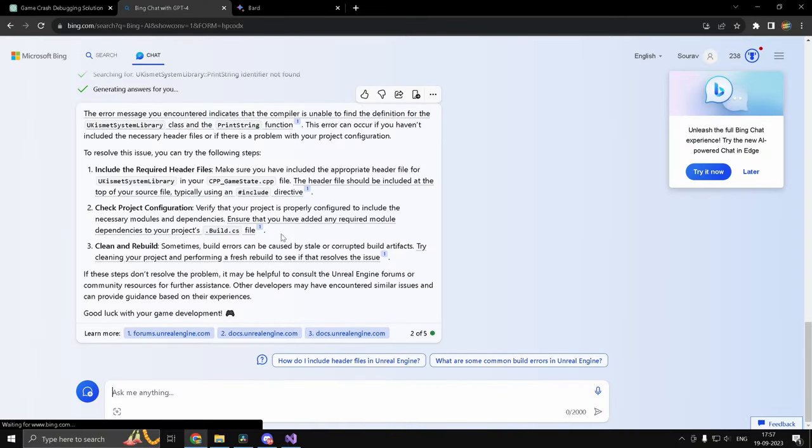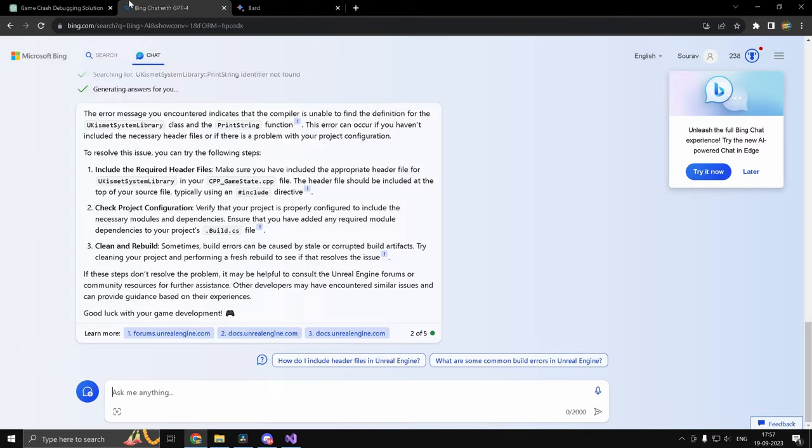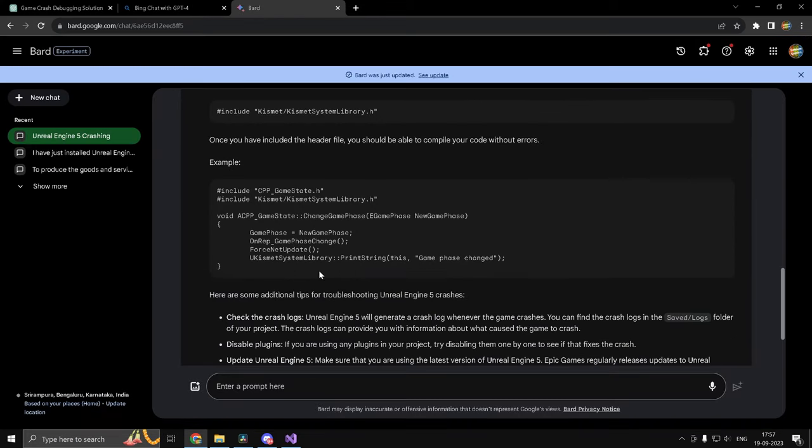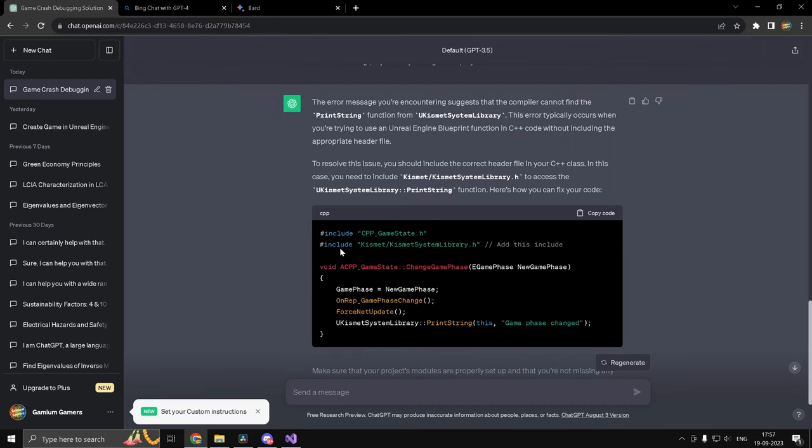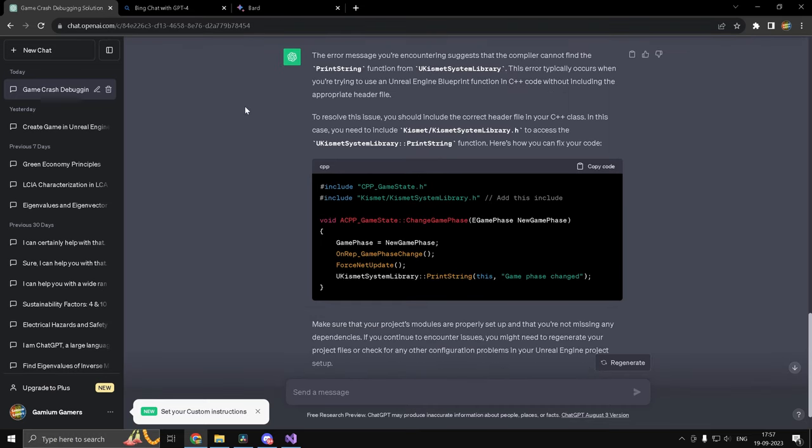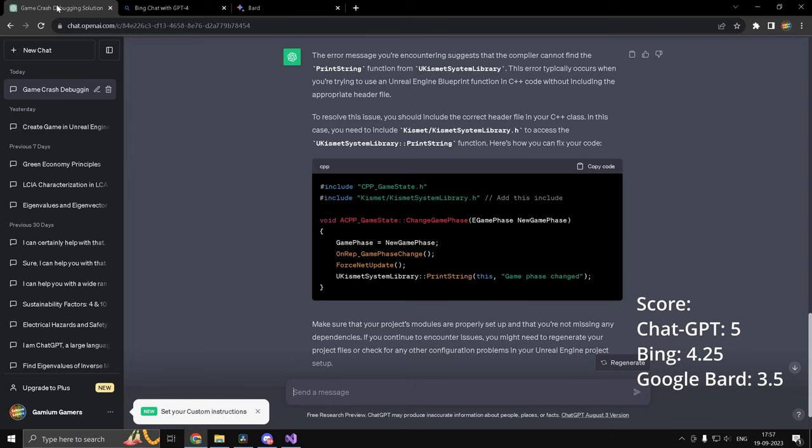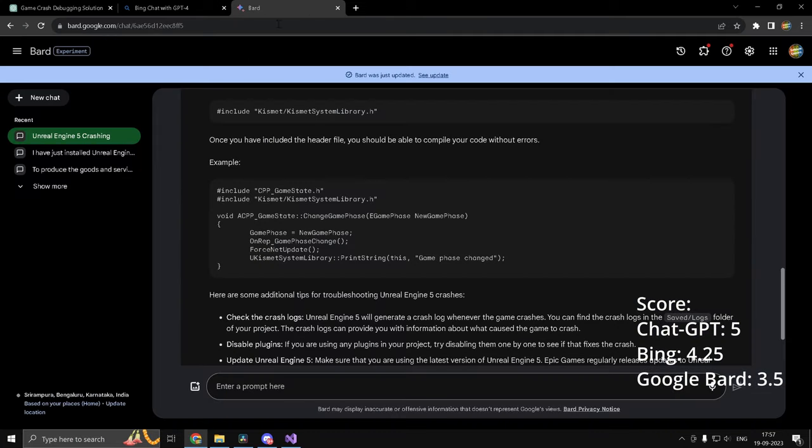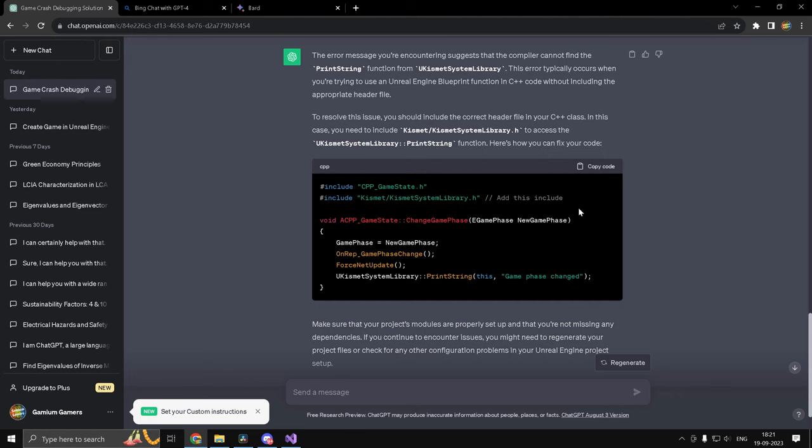So we have our responses and all the three chatbots were able to detect the error successfully. Google Bard as well as ChatGPT gave us the code snippet as well. However, Bing did not give us a code snippet. So ChatGPT gets one, Google Bard gets one and Bing gets half.